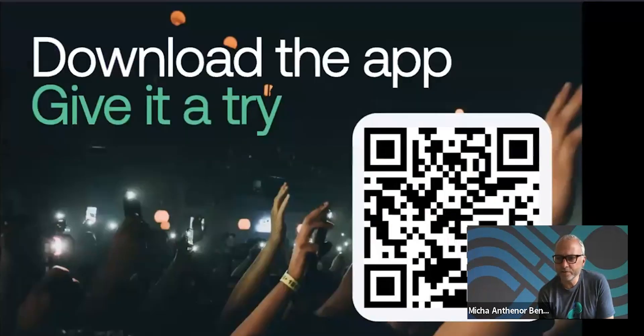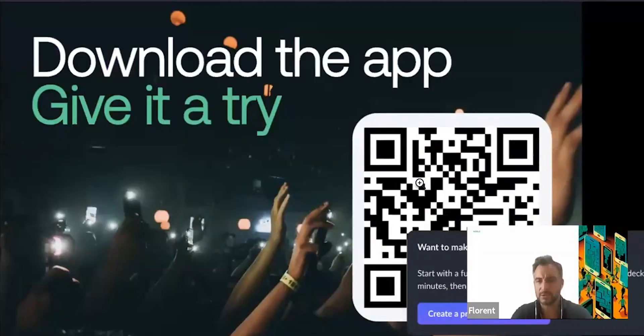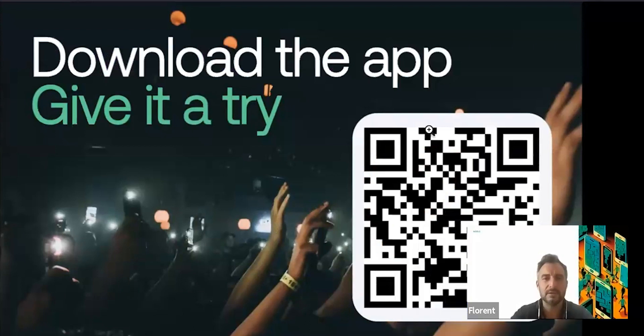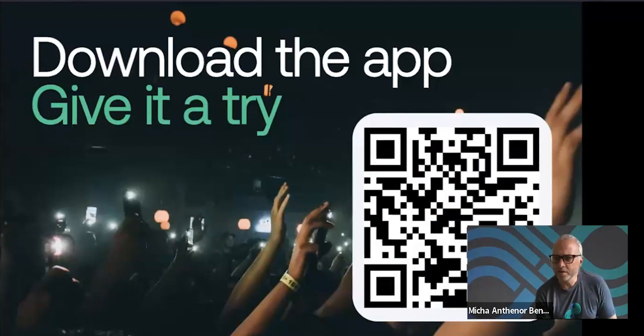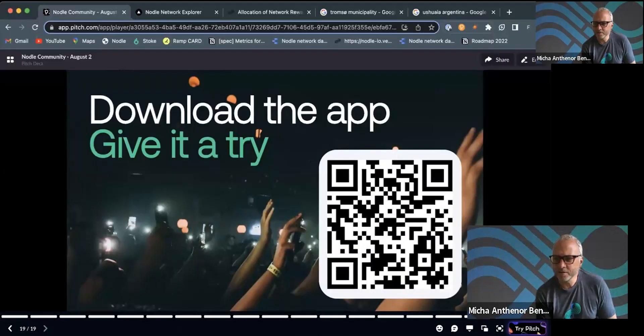Now we'll take some questions. On the DEX — we're not present on a DEX yet, but we're exploring options. Since we now have an XCM integration with Moonbeam, we're thinking about potentially going on Stellar Swap. On India — it's growing quite fast and it's a superb community. Compared to France, India is enormous — it's easier to get density in a smaller country — but we hope the Indian community keeps growing.